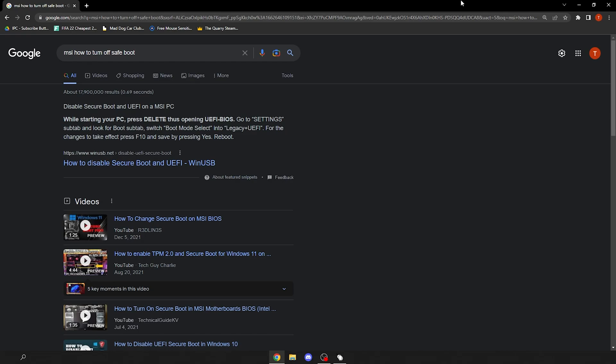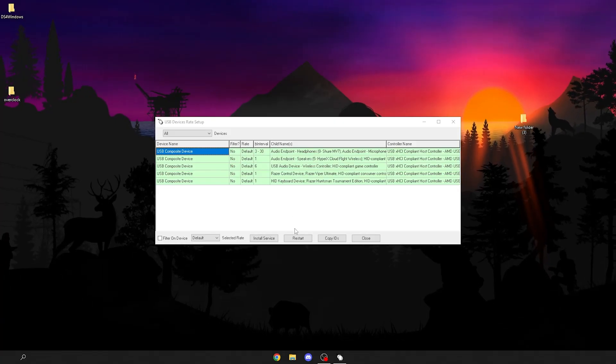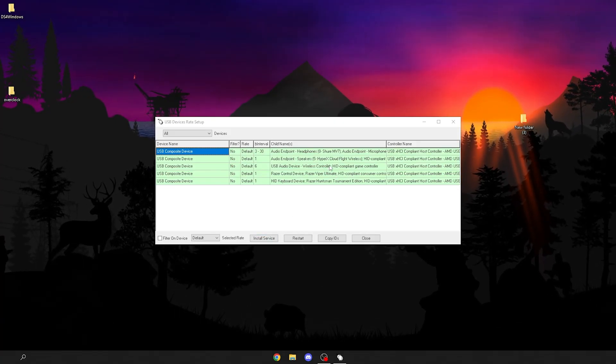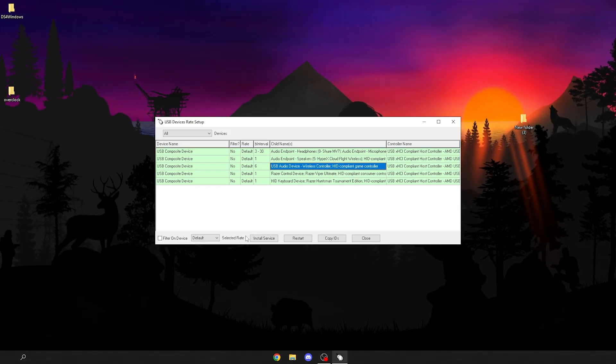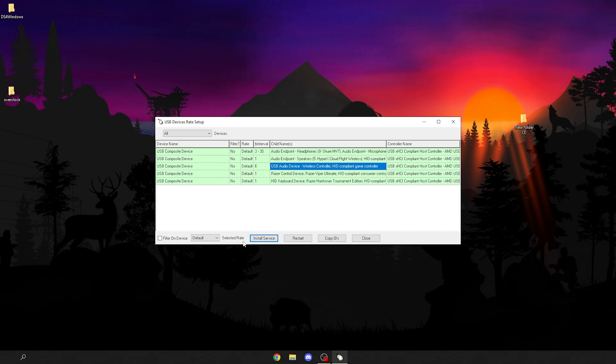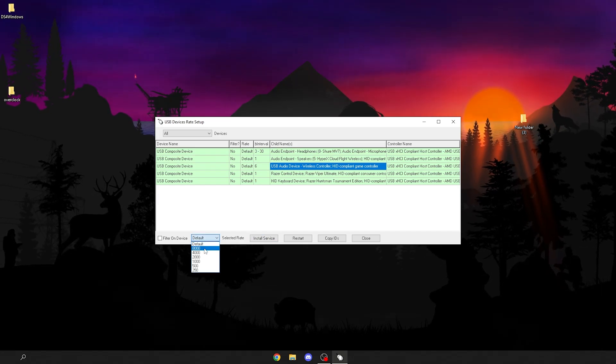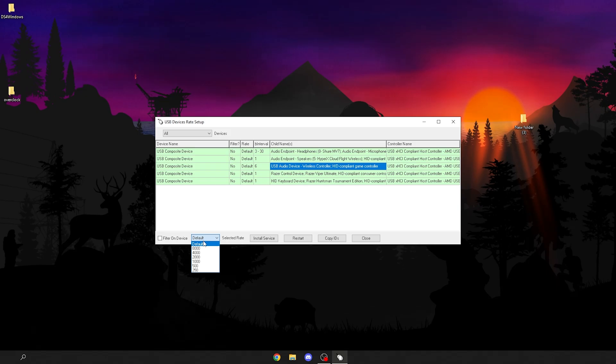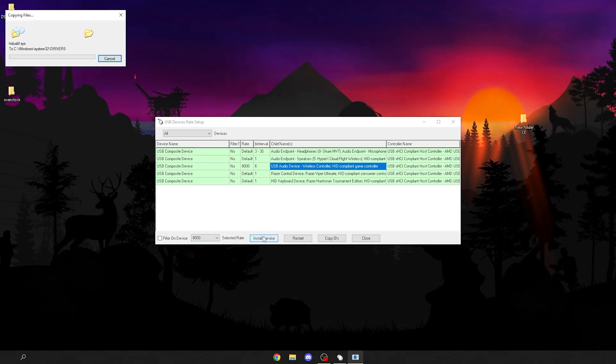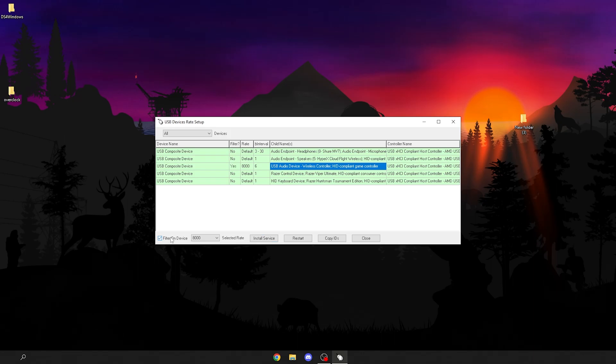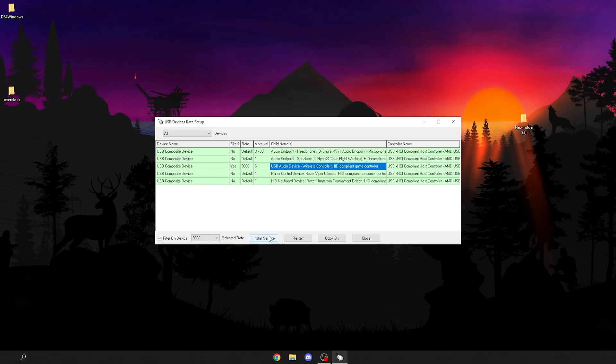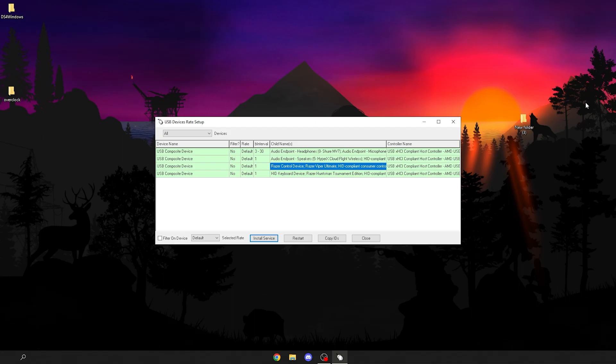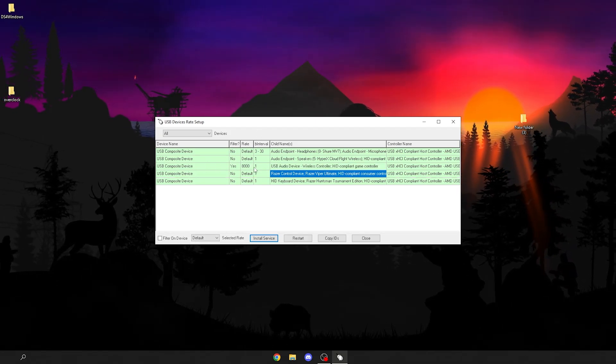If there was no issue after you click install service, you want to find your controller. For me it's going to be wireless controller. Click install service again. Then you're going to click default and change your rate. Click the highest one there. 8000 for this controller works for me. Some controllers it might be 1000. Just check. I'm going to click 8000, install service, and then click filter on device, install service. Unplug your controller and then plug it back in.